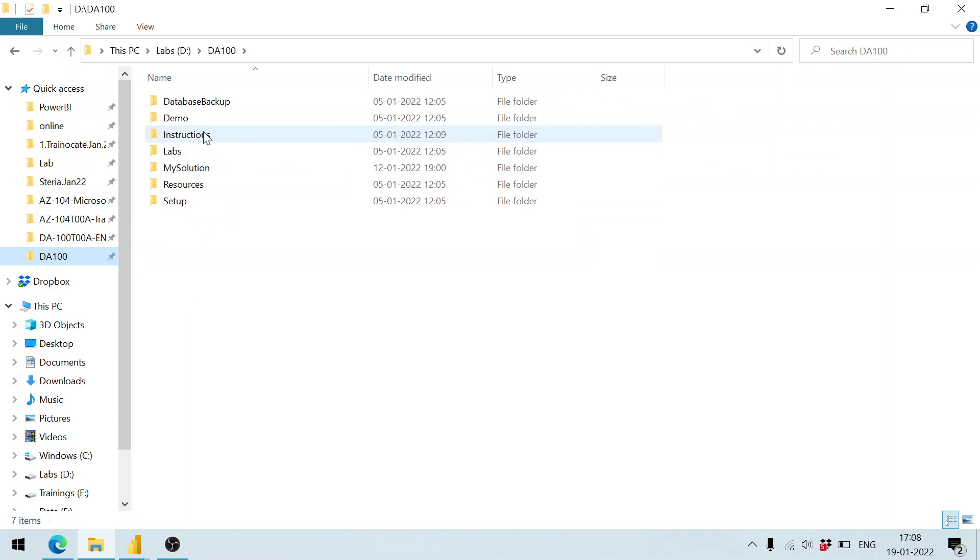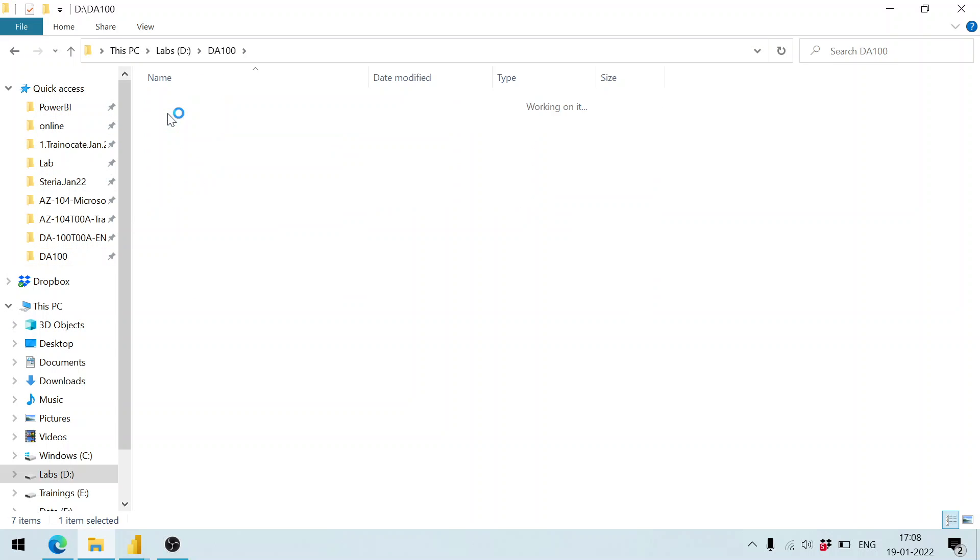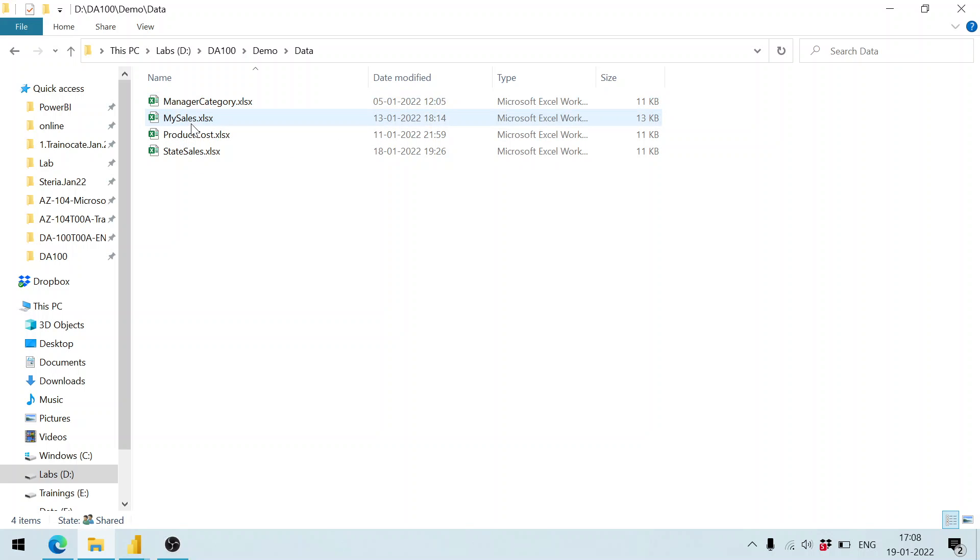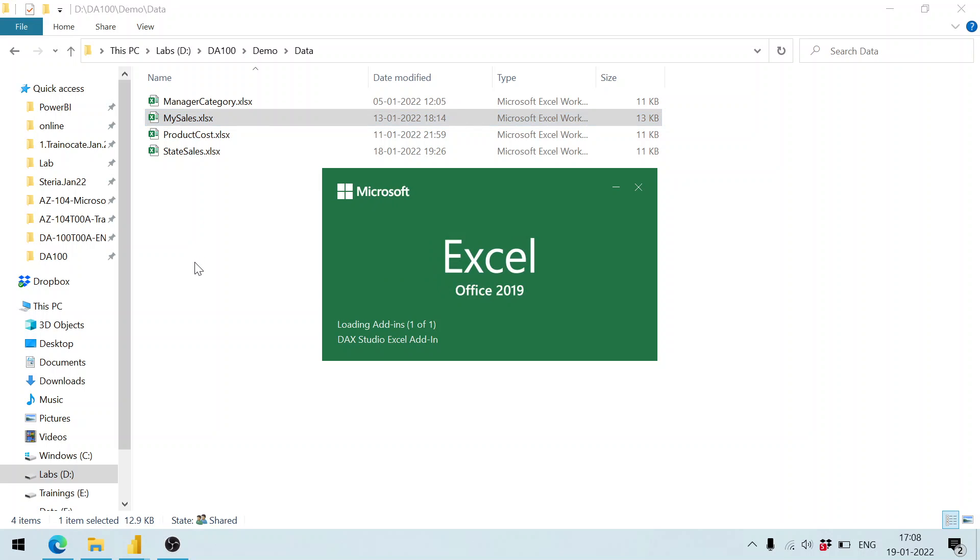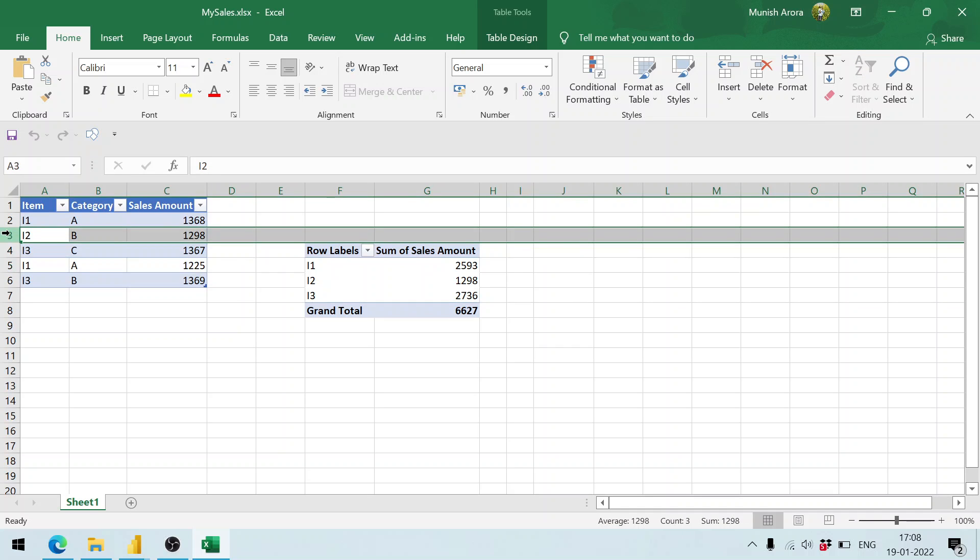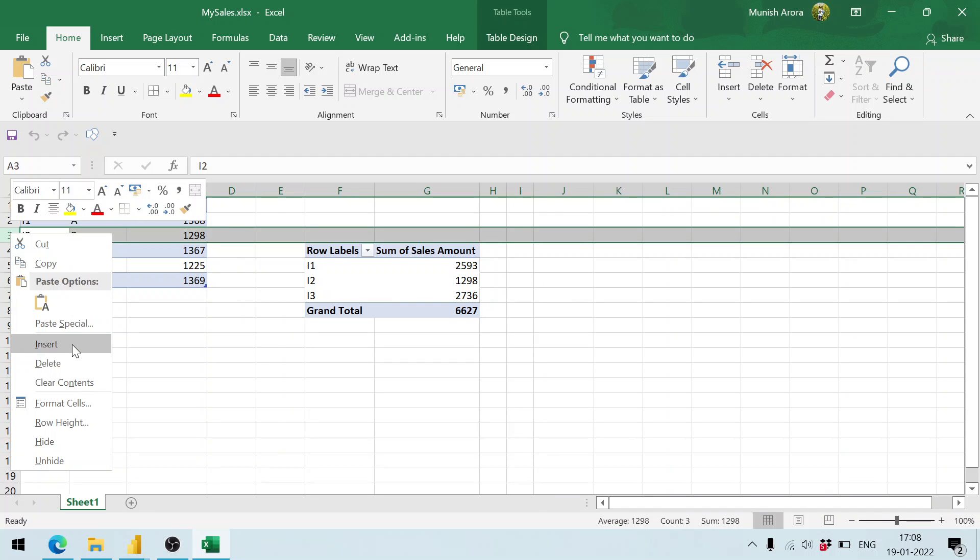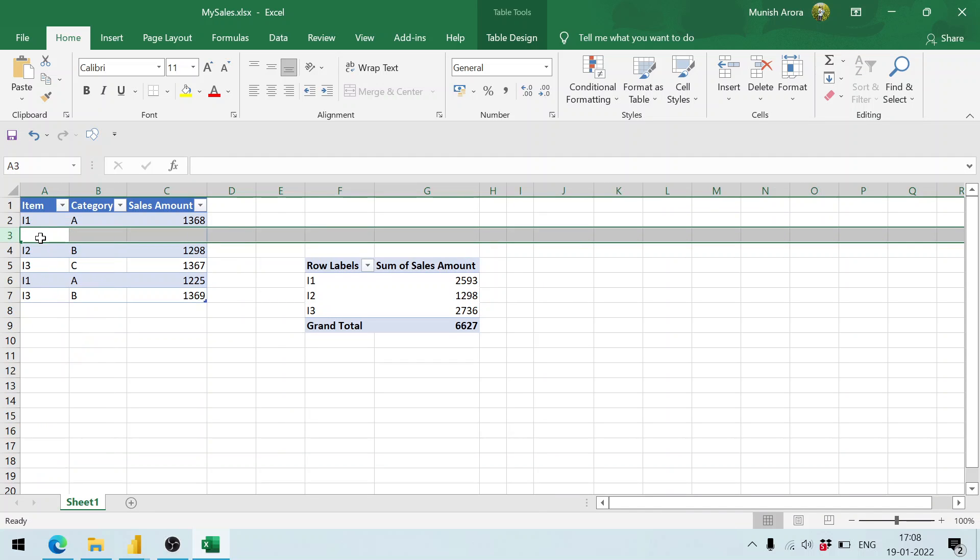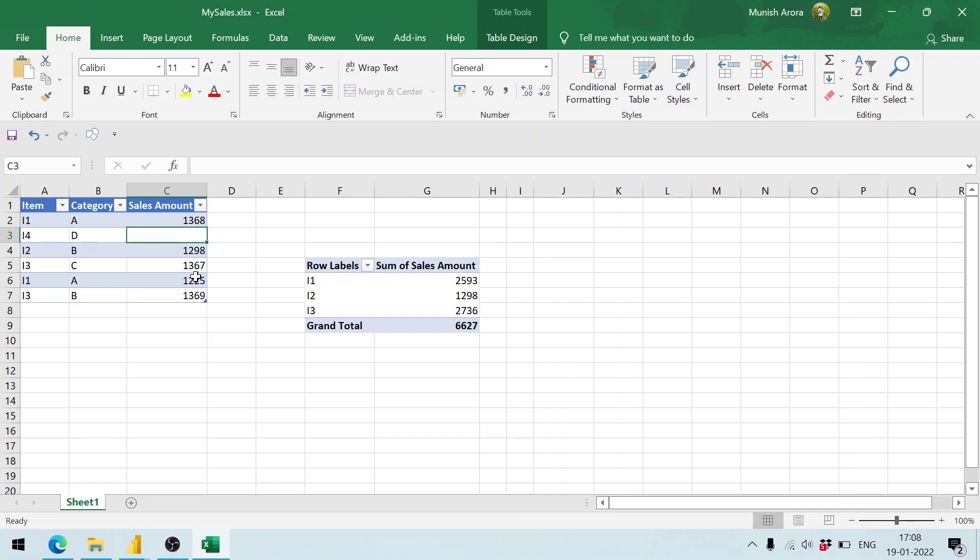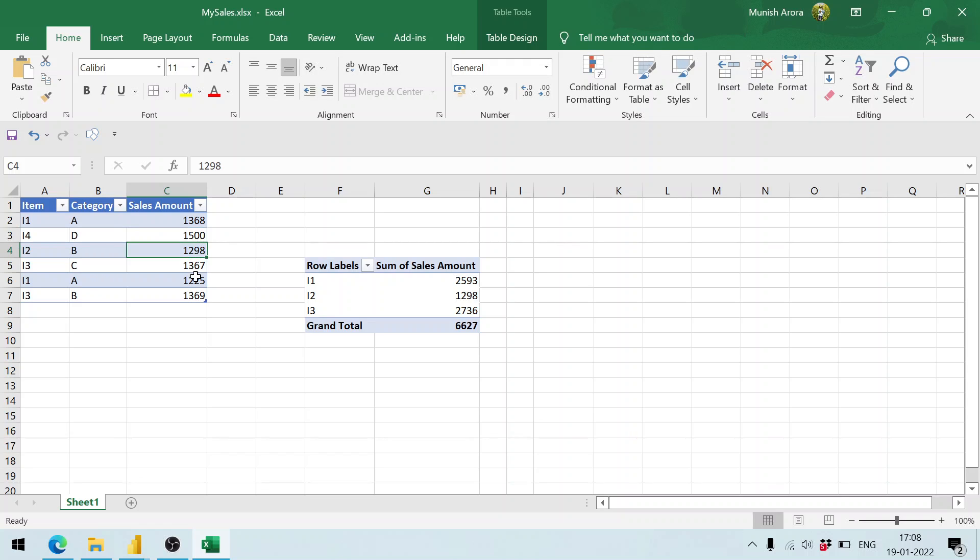The DA 100 demo data, my sales - it contains five records. Let me add one more. This is the one. Here, I say insert the record wherein the item name is i4, the category is D, and the value is maybe 1500. I save this one.